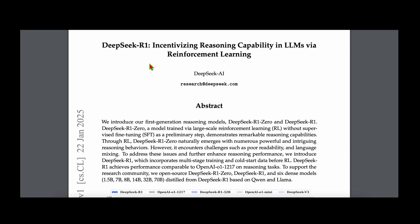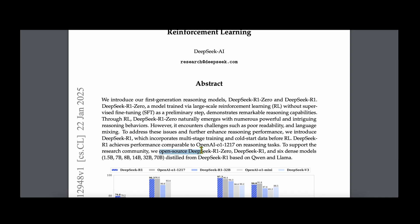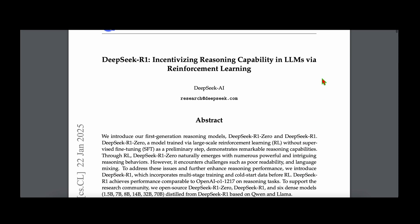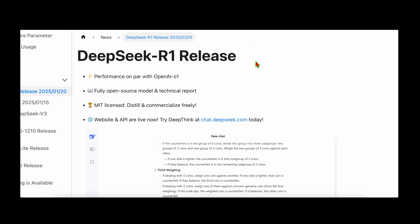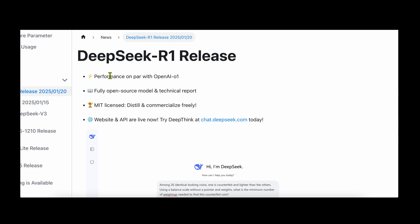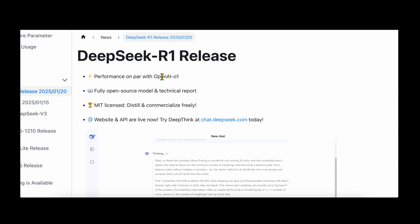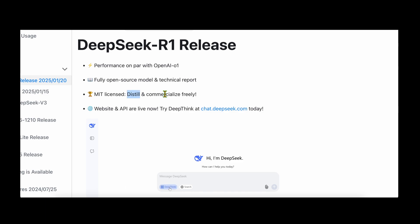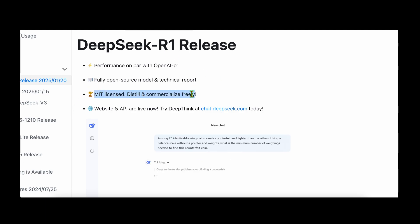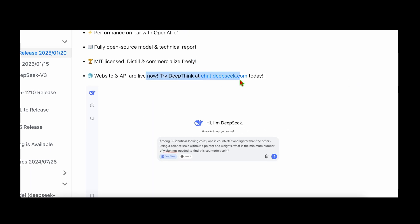DeepSeek has announced the R1 model. In the abstract they clearly mention that they have open-sourced DeepSeek R1-Zero and DeepSeek R1, the two models released as part of this release. Their website states that DeepSeek R1 is now live and open source, rivaling OpenAI's O1 model. The performance is on par with OpenAI's O1, it's fully open source, they've released the technical report, distilled several models, and everything is under MIT license.